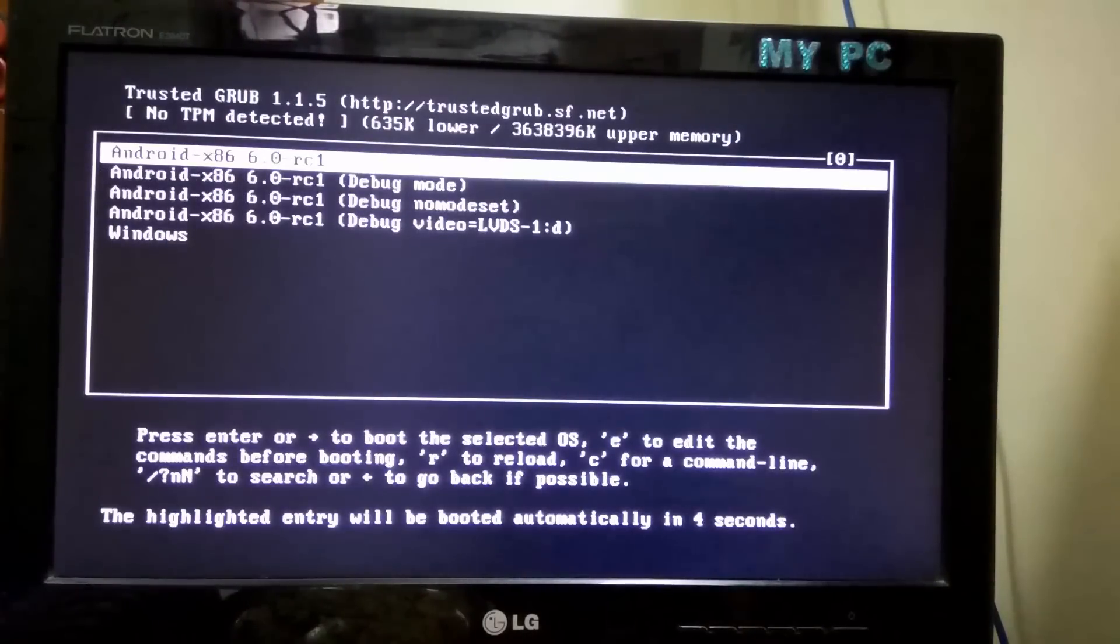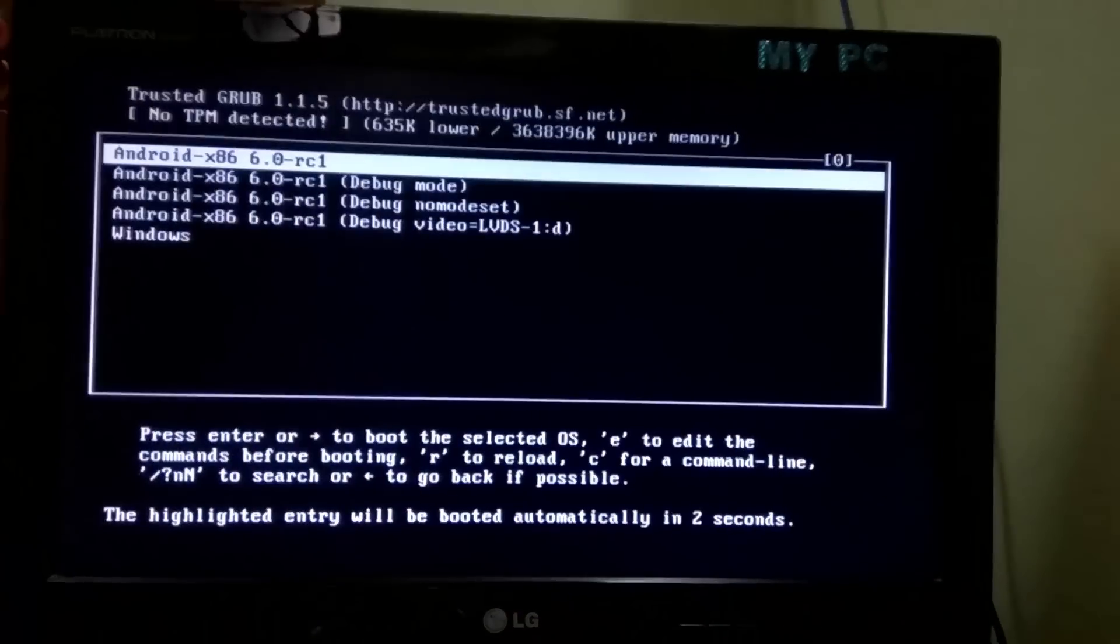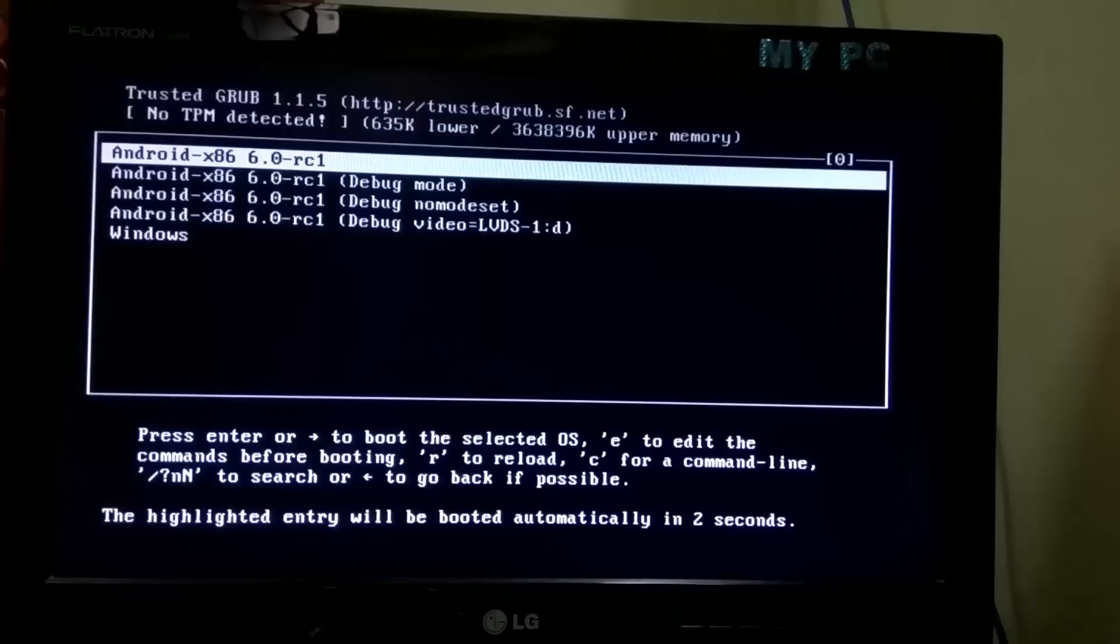After reboot the bootloader will appear showing 5 options. But you have to use only 2 options which is first one Android 6.0 RC1 and fifth one which is Windows. So first I will boot into Android. I will select Android 6.0 RC1.